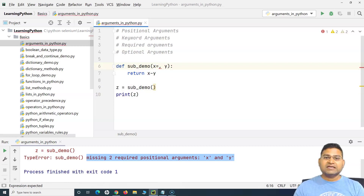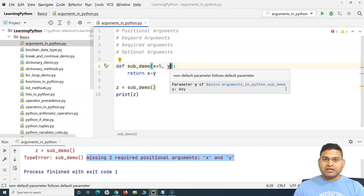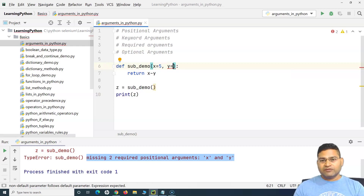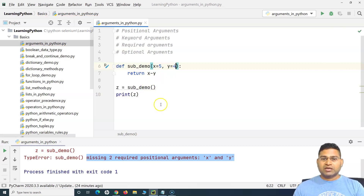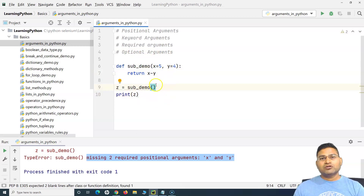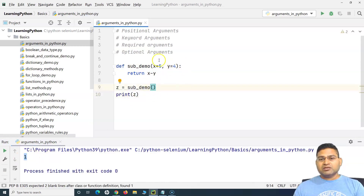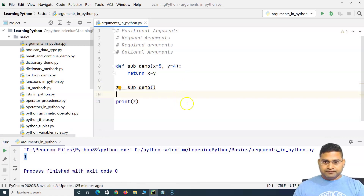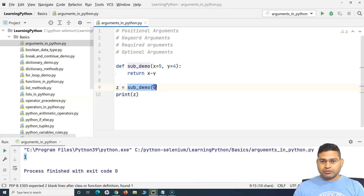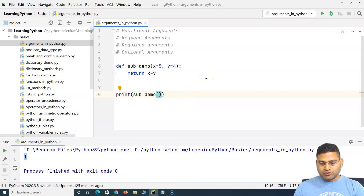How can I make arguments optional? During the function definition, if I assign default values to the parameters — for example, X defaults to 5 and Y defaults to 4 — then this function will accept optional arguments. I can provide arguments or I cannot. If I do not provide any argument, it will use these default values: 5 minus 4 returns 1 with no error.